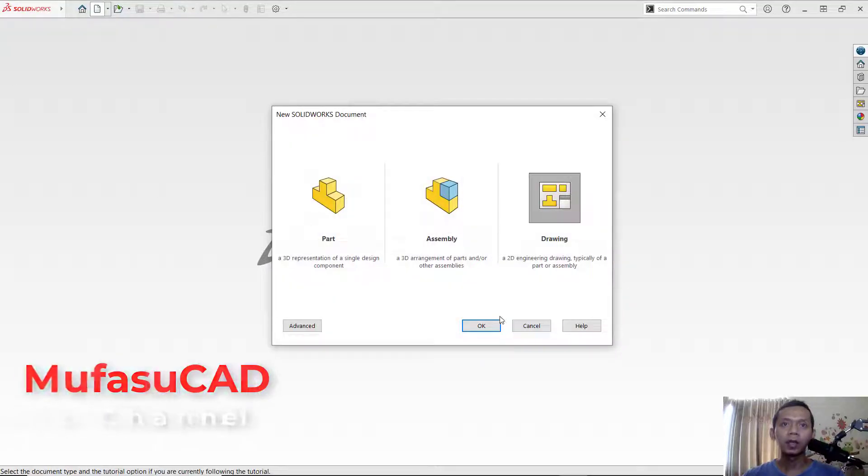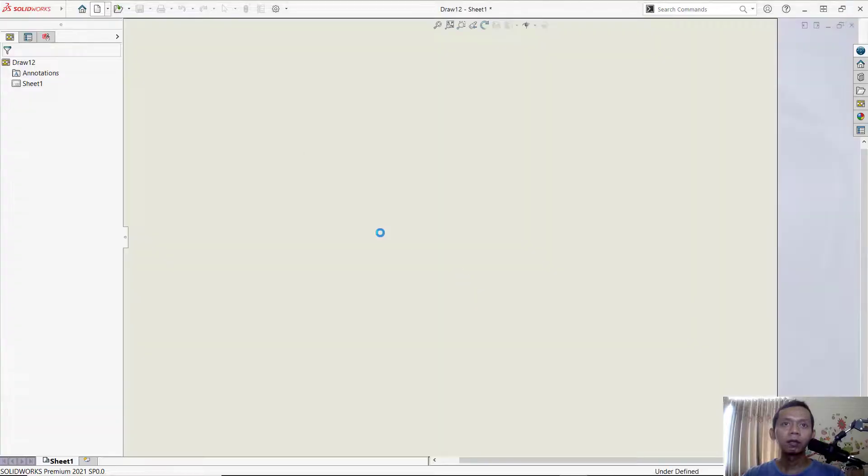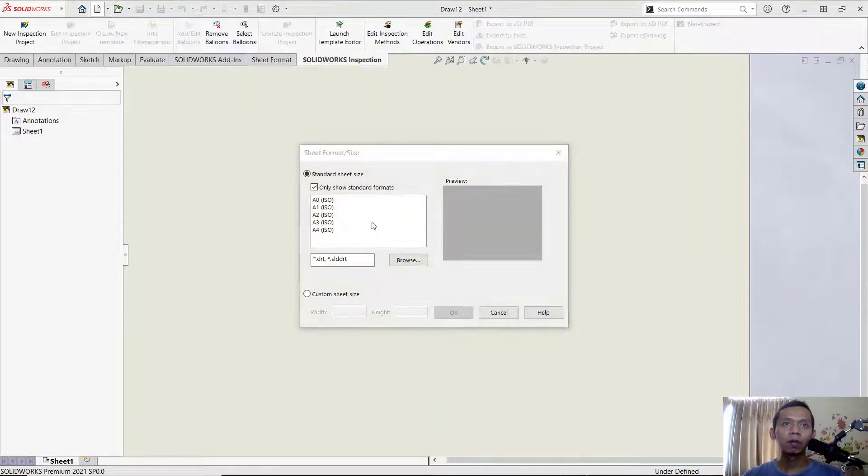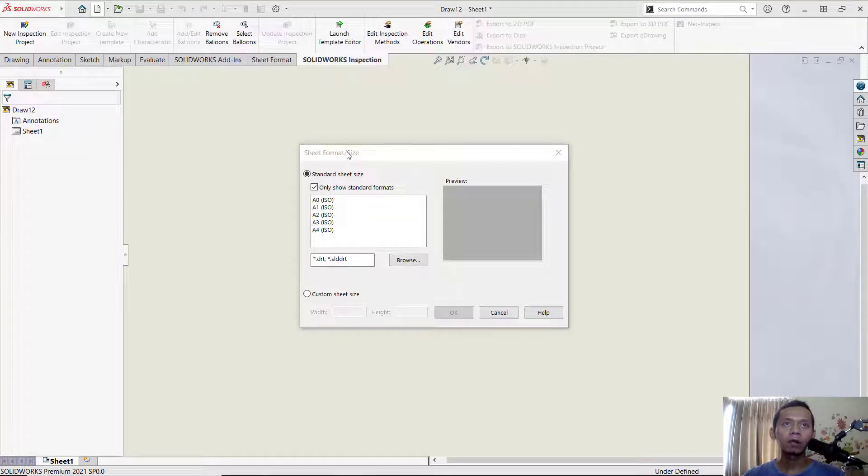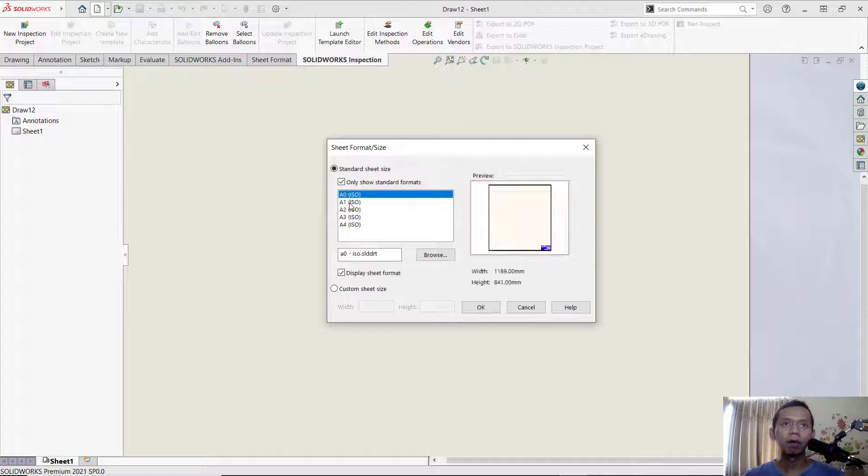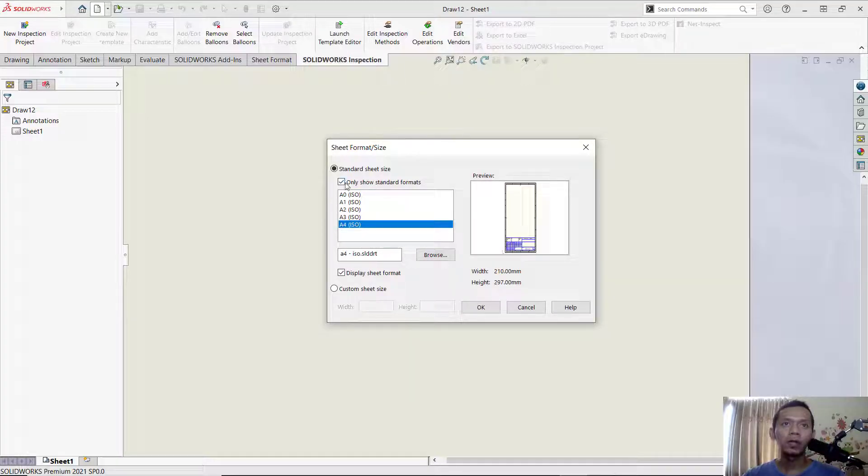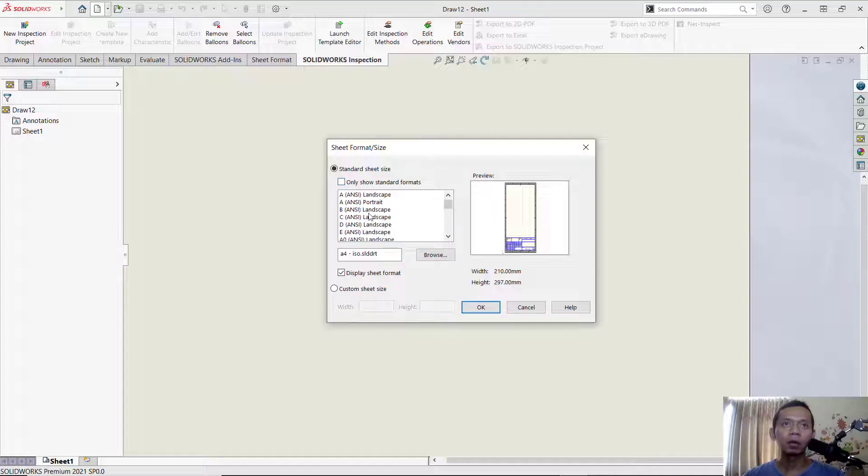You can click drawings and click OK. Next, it will show the style format dialog box. In here we have this default for templates in a standard format. If you uncheck it, it will show another template.